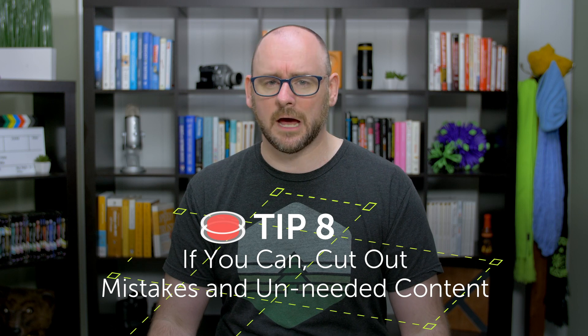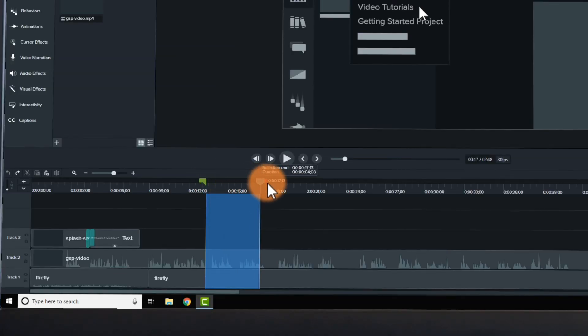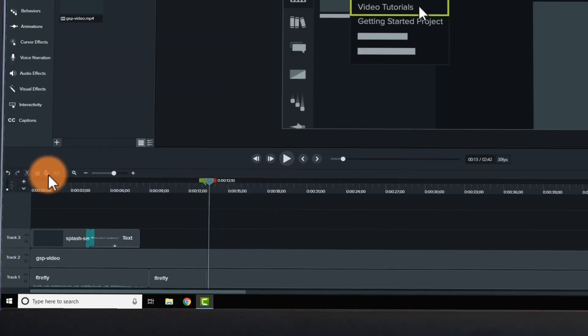Tip 8: If you can, cut out mistakes and unneeded content. Mistakes happen to the best of us — your mouse will move to the wrong place, you'll click on the wrong thing. But it's okay, there is a solution. When you make a mistake, try not to worry too much about it — just take a deep breath, pause, take a few steps back, and record again. You can go back and cut out the problems with a video editor. This makes your video more polished, more professional, and more concise, showing only the best parts to your audience.